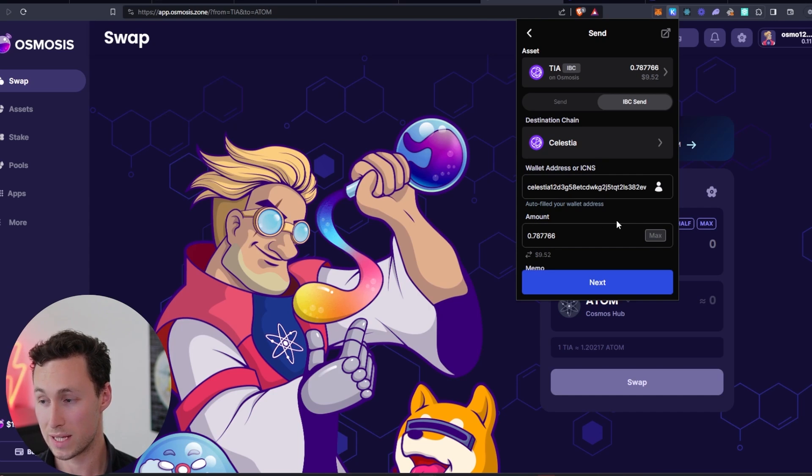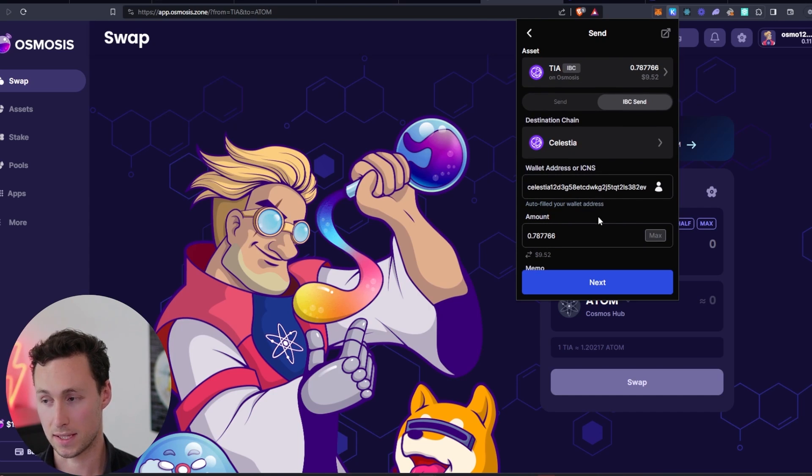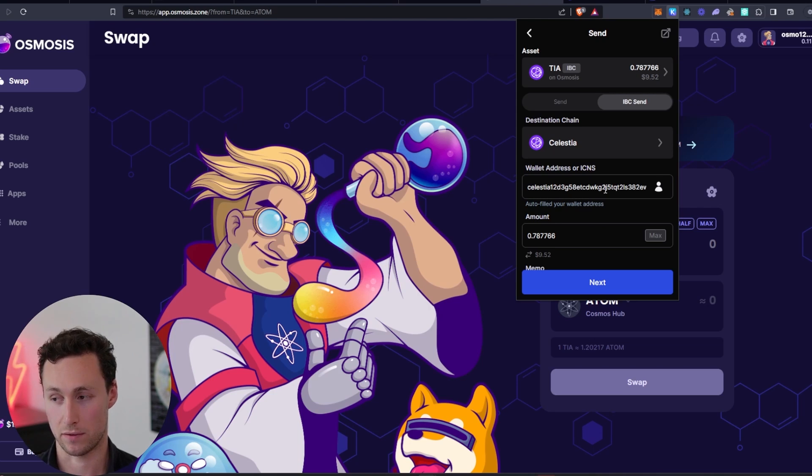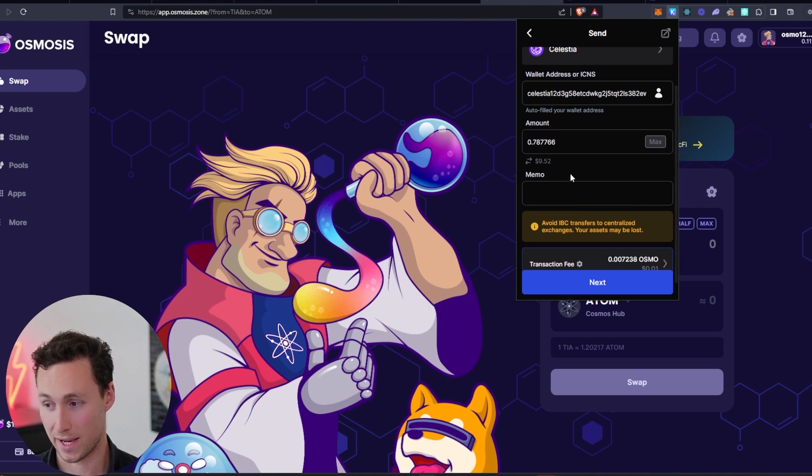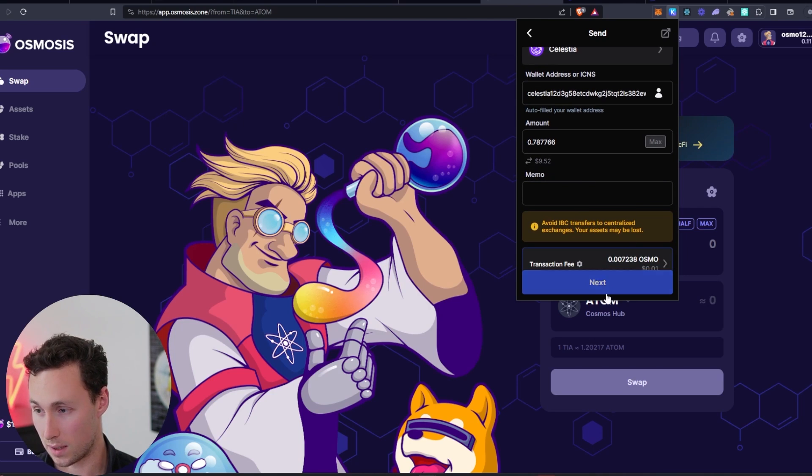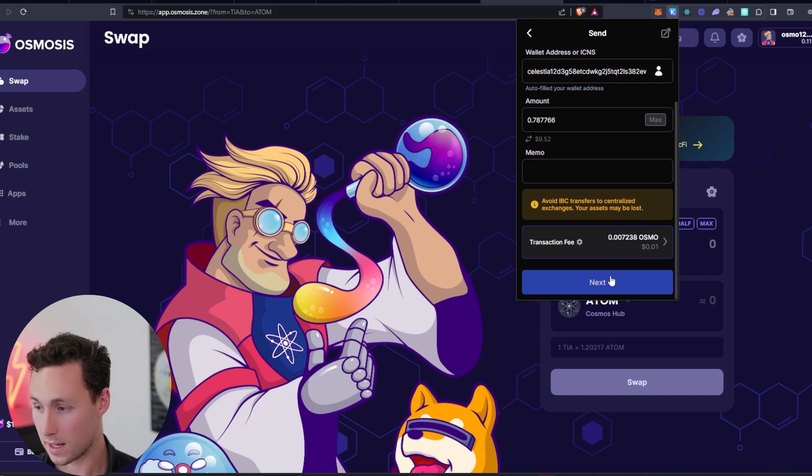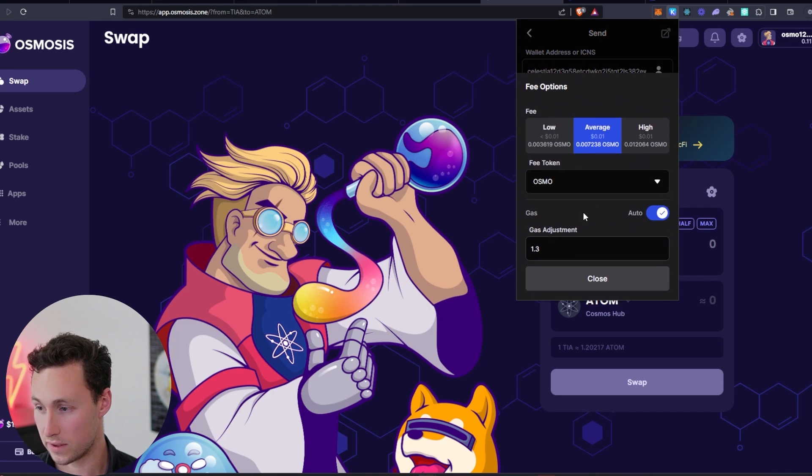I'm going to do destination chain as the Celestia network. And then I'm going to do the maximum. And because in this case, we're not using TIA to pay for transaction fees, we actually can do the maximum.